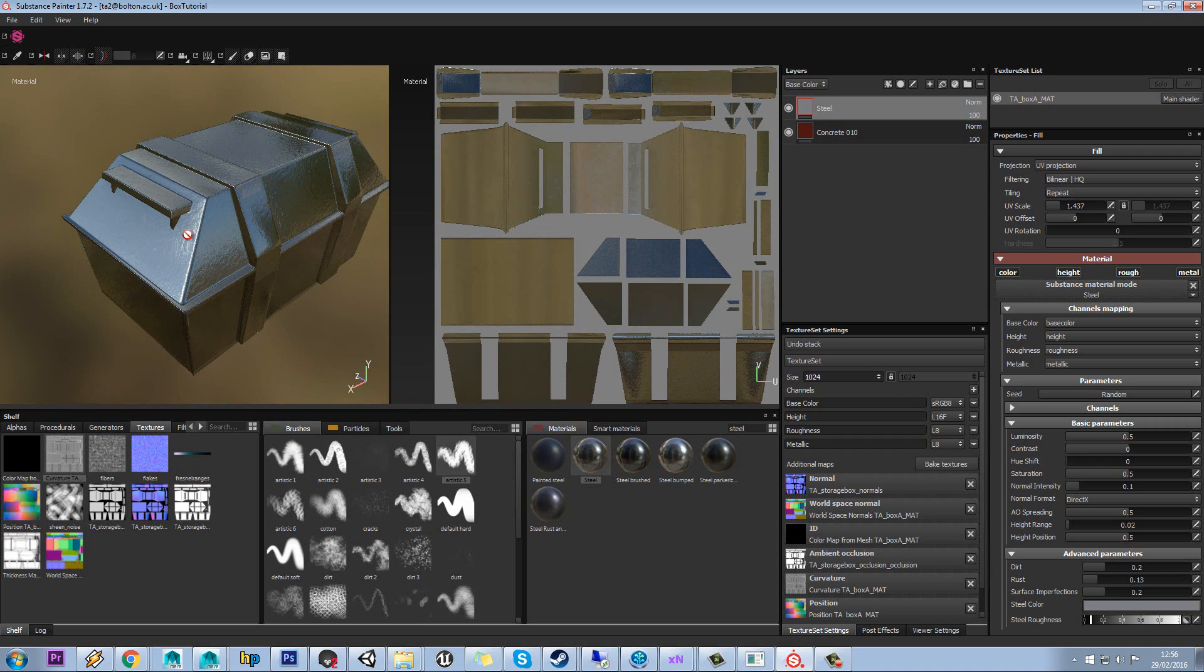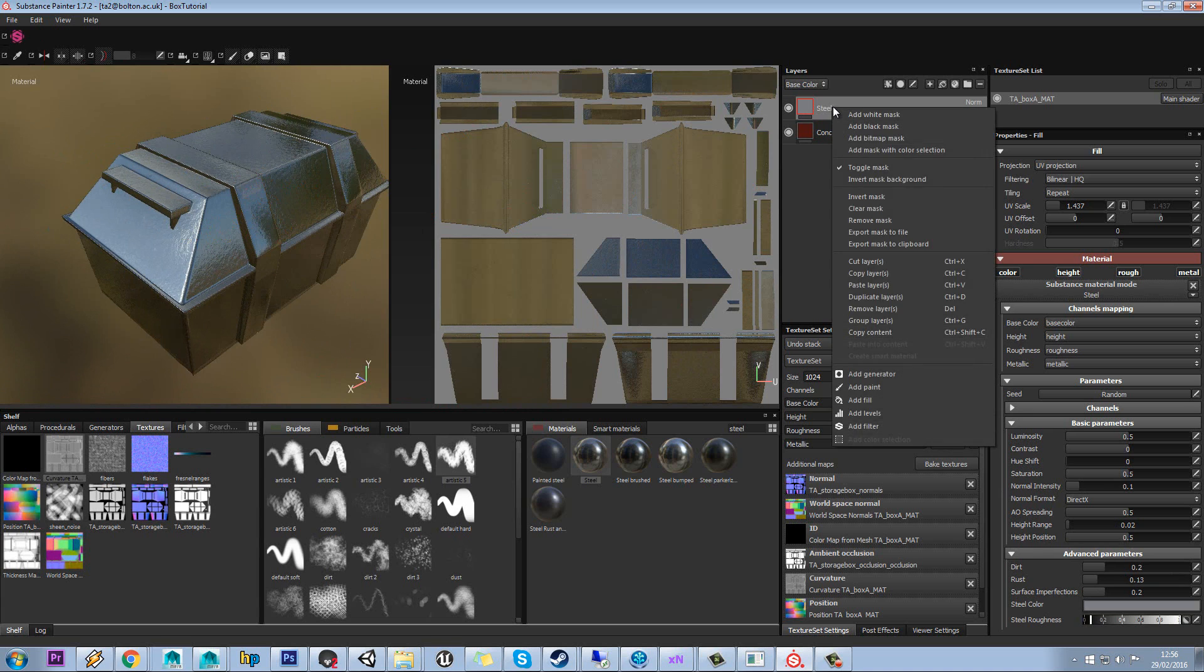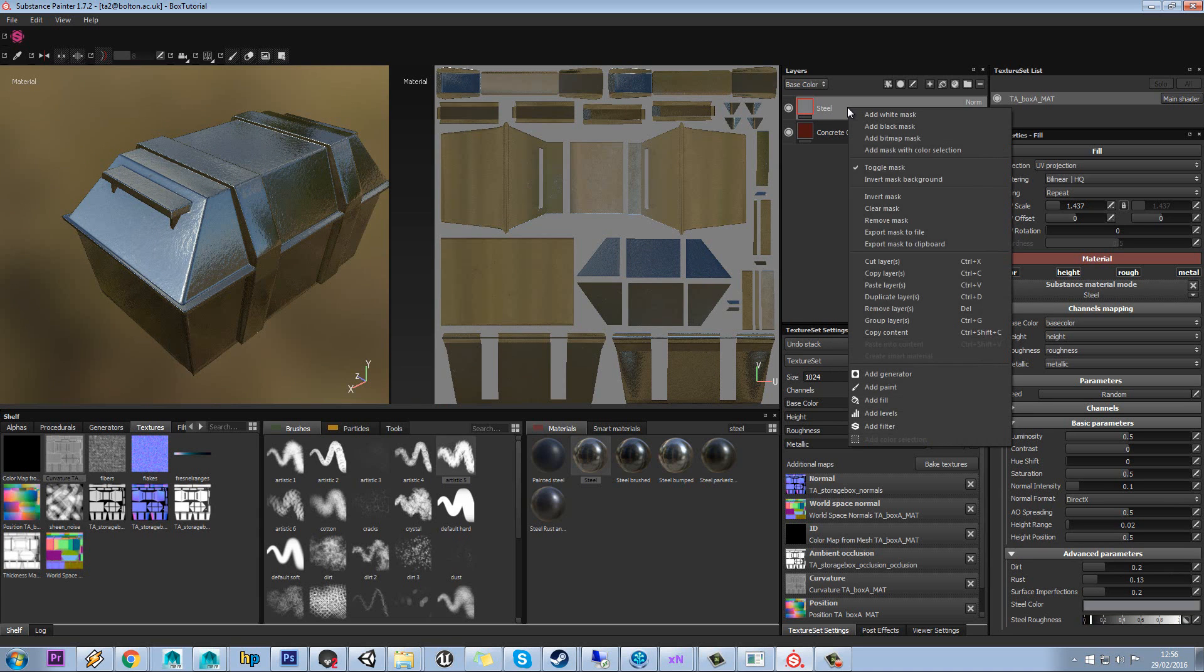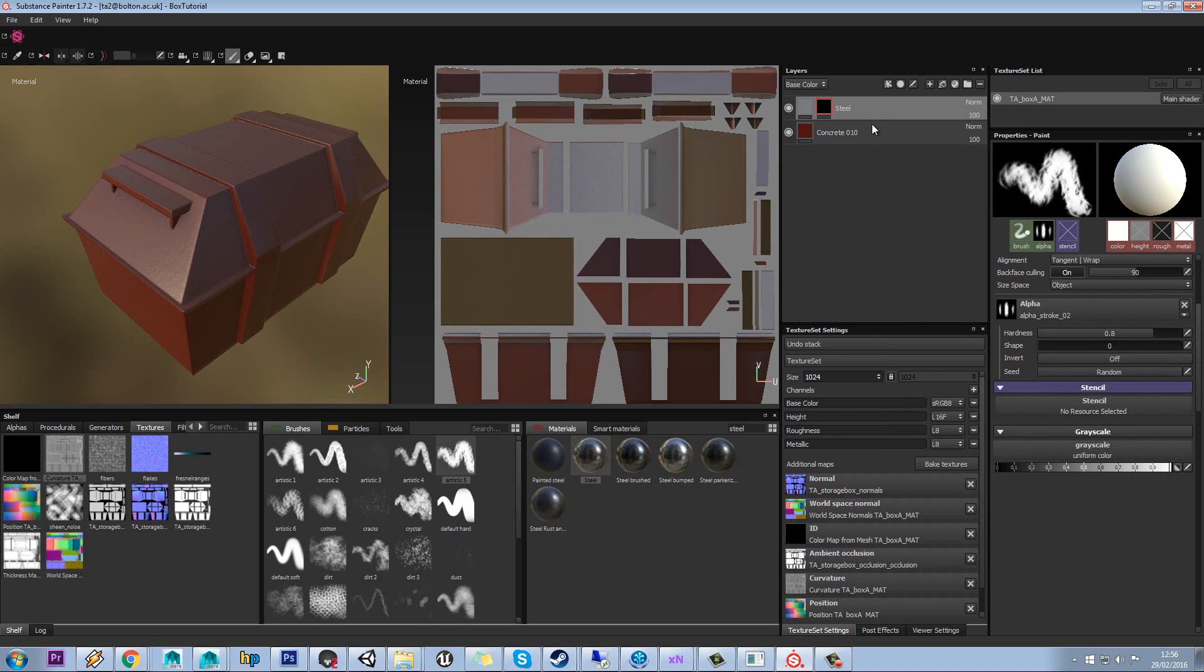So we're going to put our rust way back down like so. So how are we going to bring through the paint from underneath again? Well, this is probably the most important thing in your layer manager. That is masking. So what we'll do is we'll right click on this layer and we'll go to add black mask.